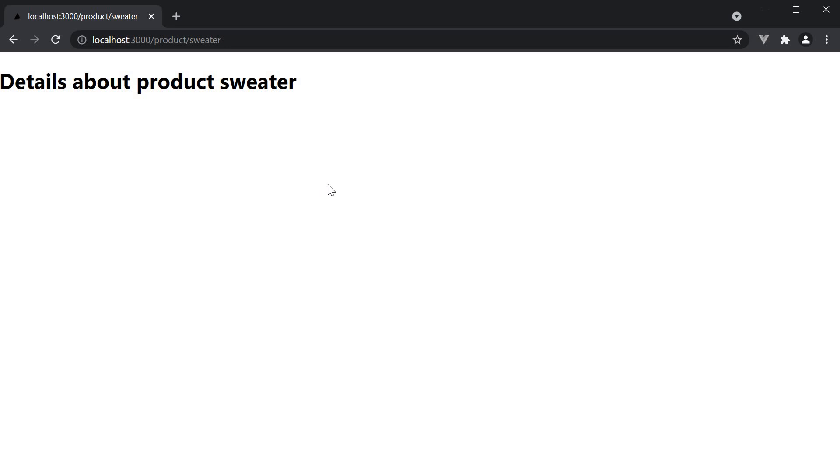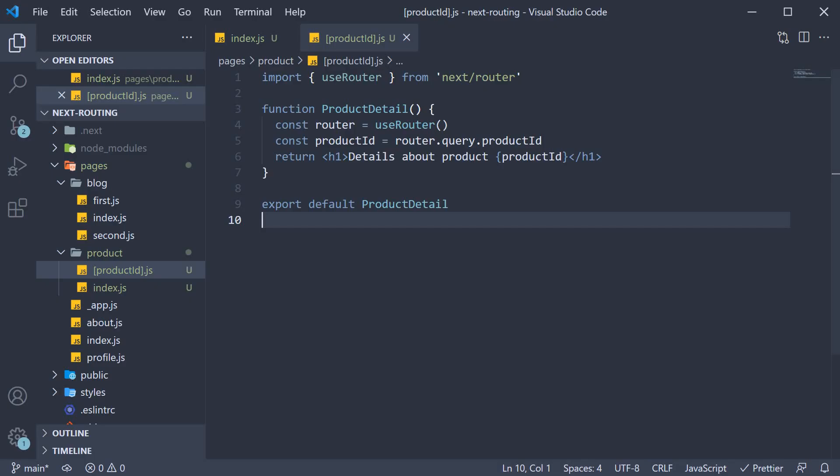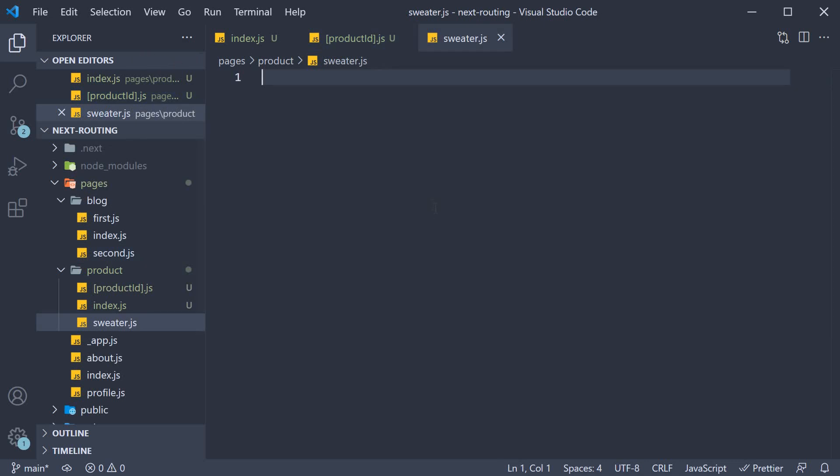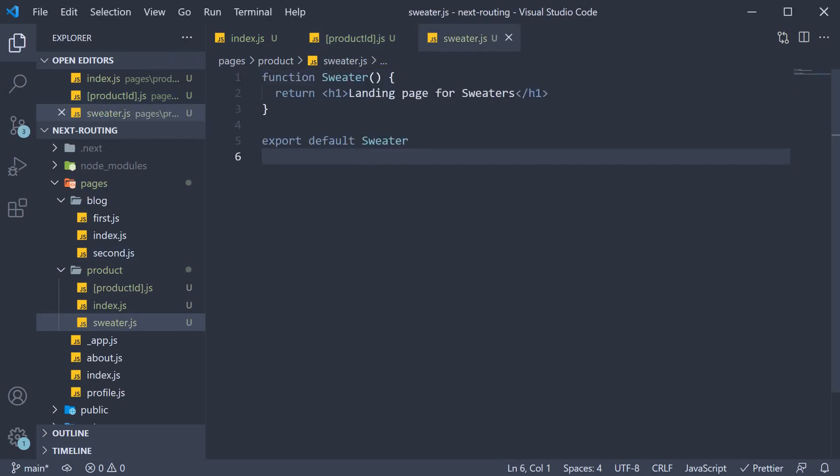Now it might so happen that apart from this dynamic route, we would also need a fixed path. So in the product folder, I am going to create a file called sweater.js. Within the file, I am going to define and export a simple component. So function Sweater, and we return an h1 tag landing page for sweaters. We also default export the component.